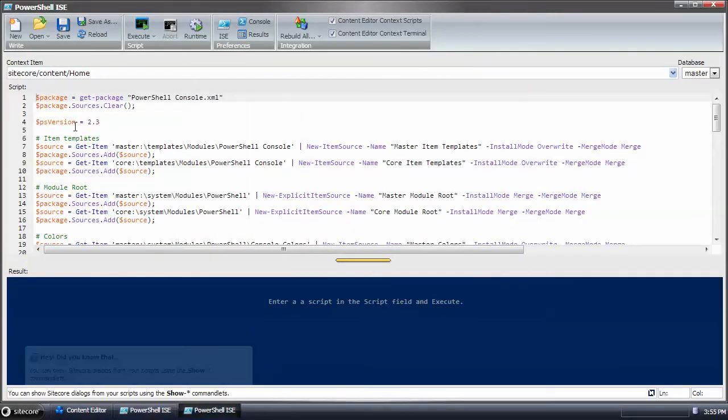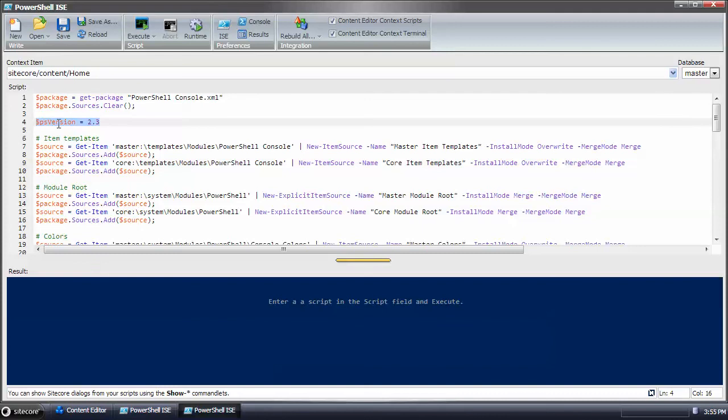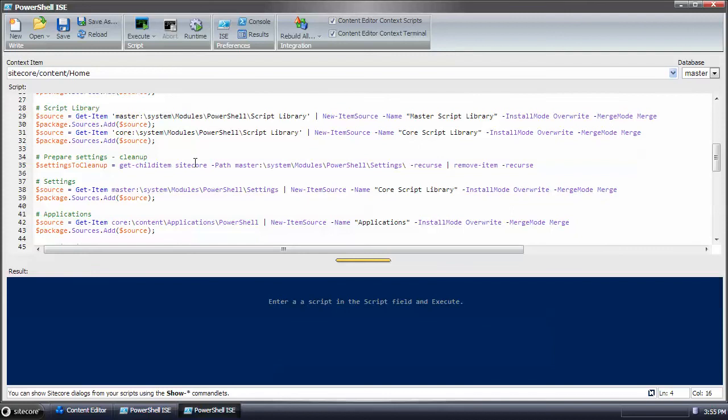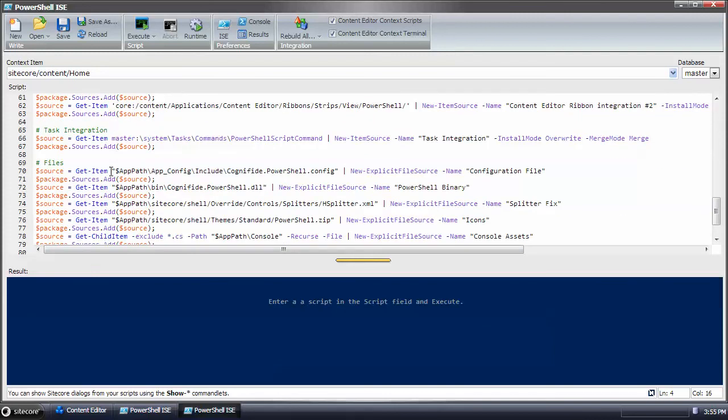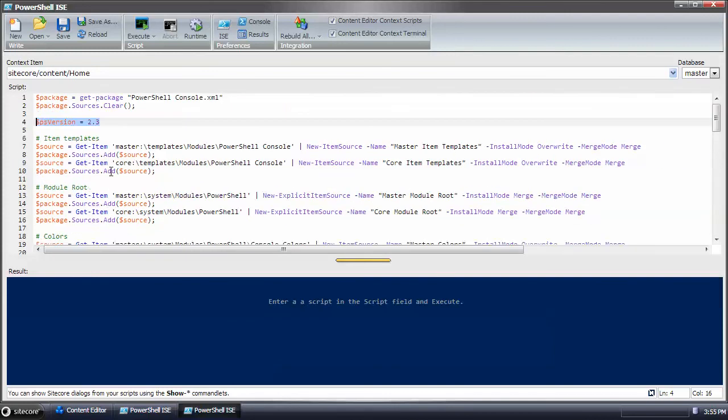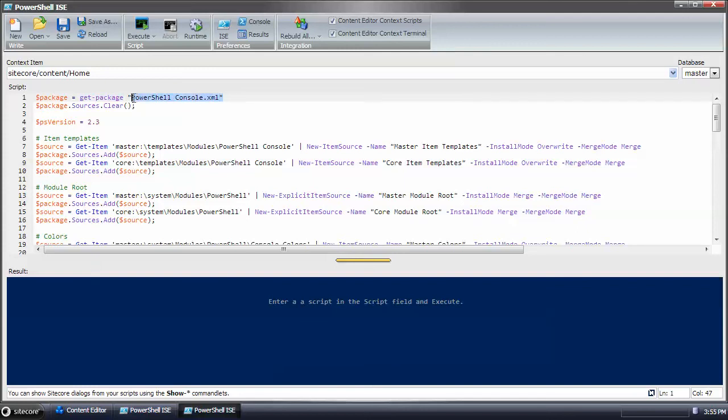You can see we created a variable that would just show the version that we wanted to run for the package. So this PowerShell extensions module that's installed is version 2.3 that I'm running. And then here we're getting a package. This is assuming that the XML file has already been generated.